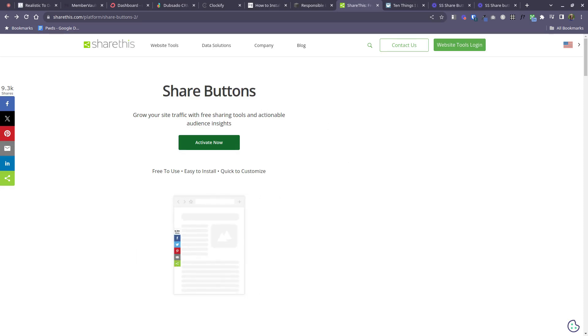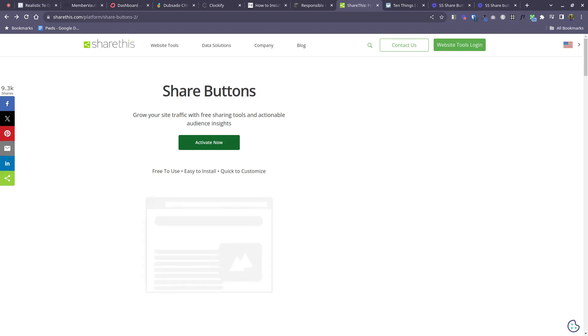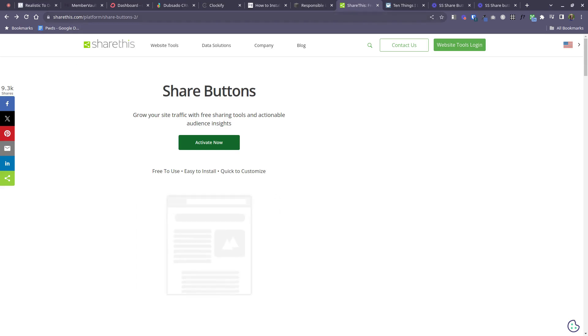So the easiest tool that I found for doing this is a free account that you can get on a tool called sharethis.com. So I'll put that link for you in the video description.